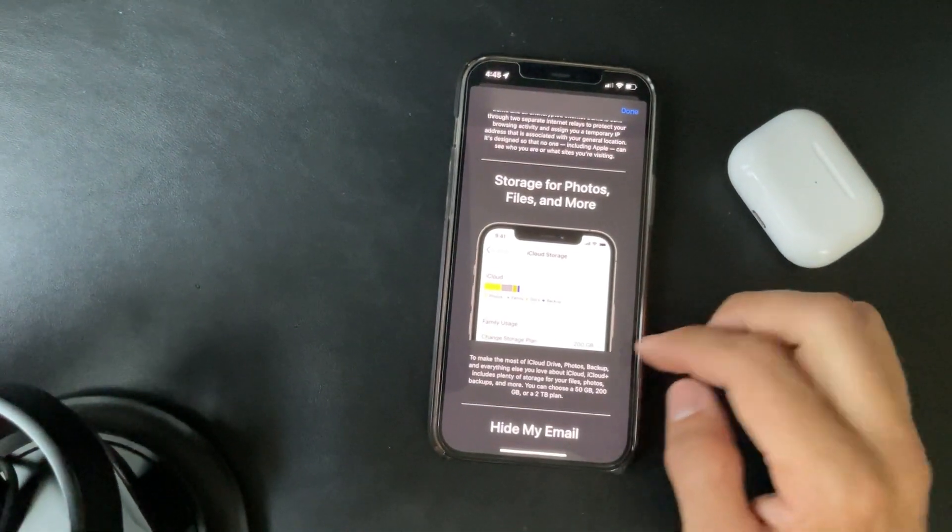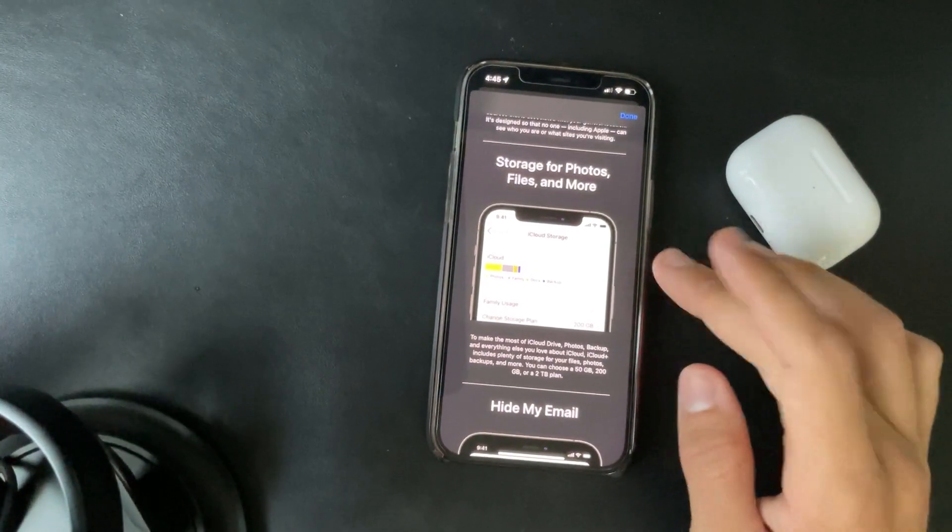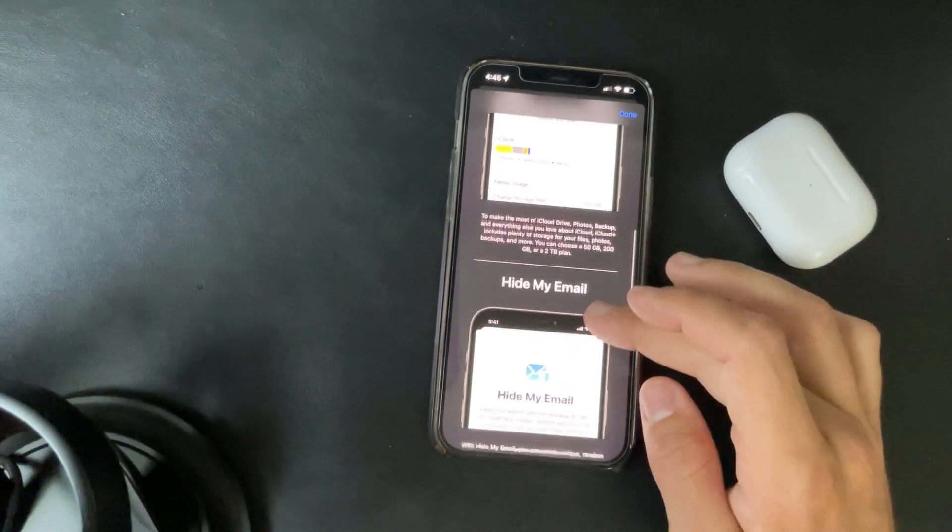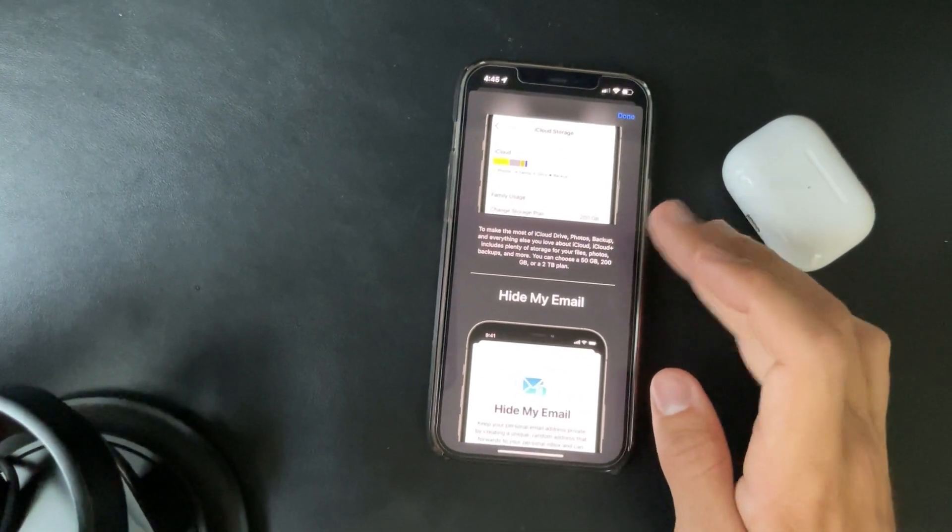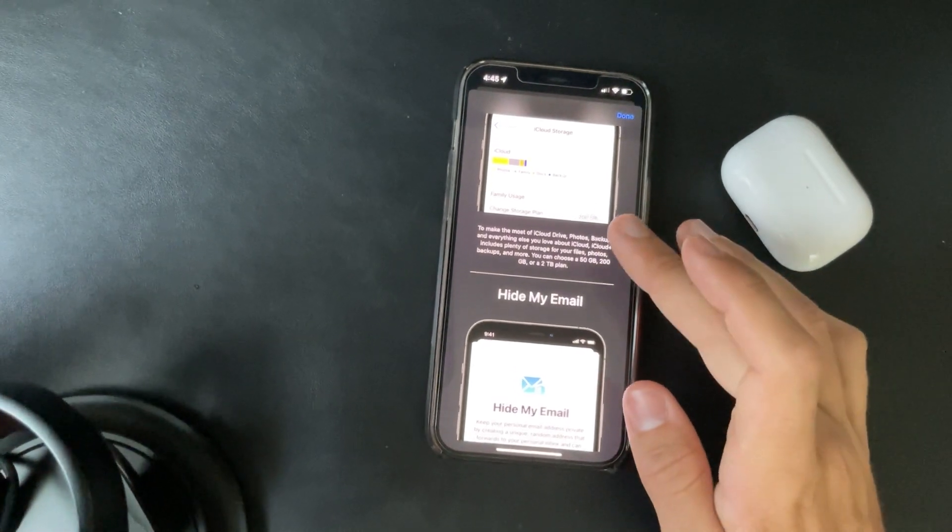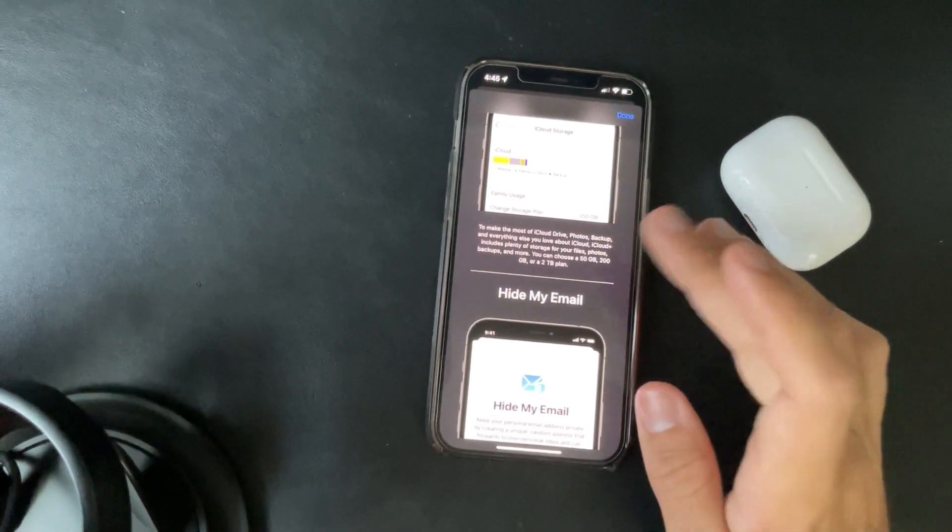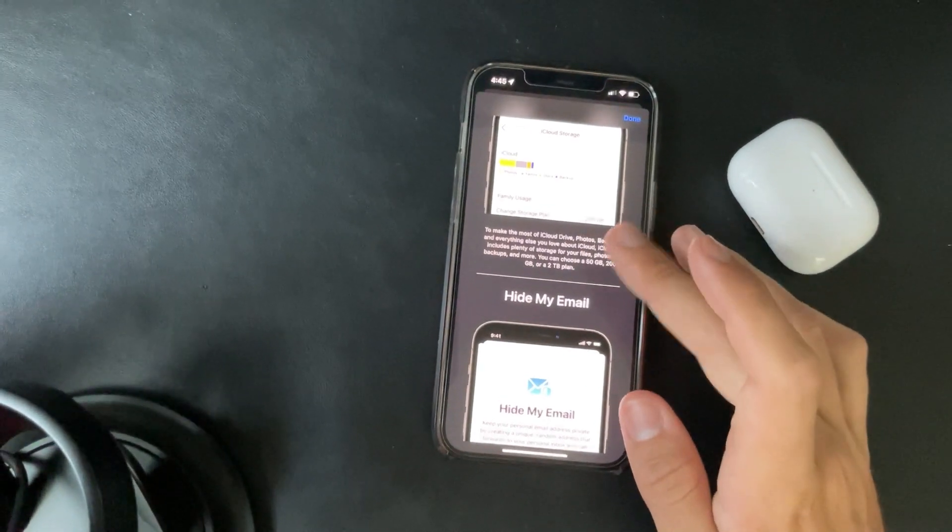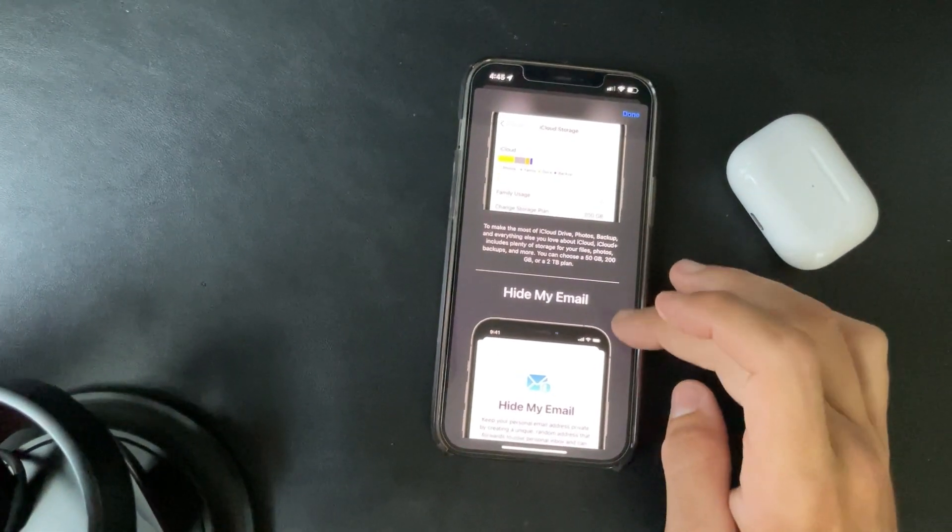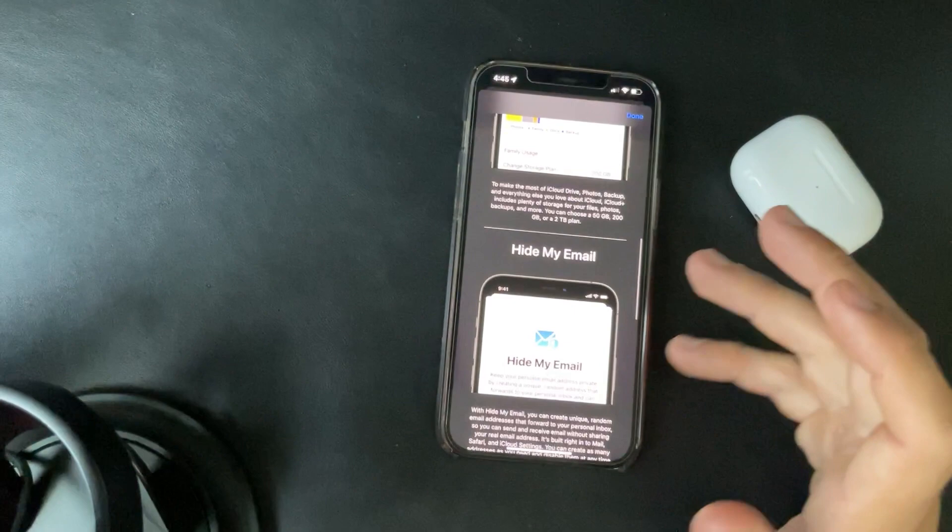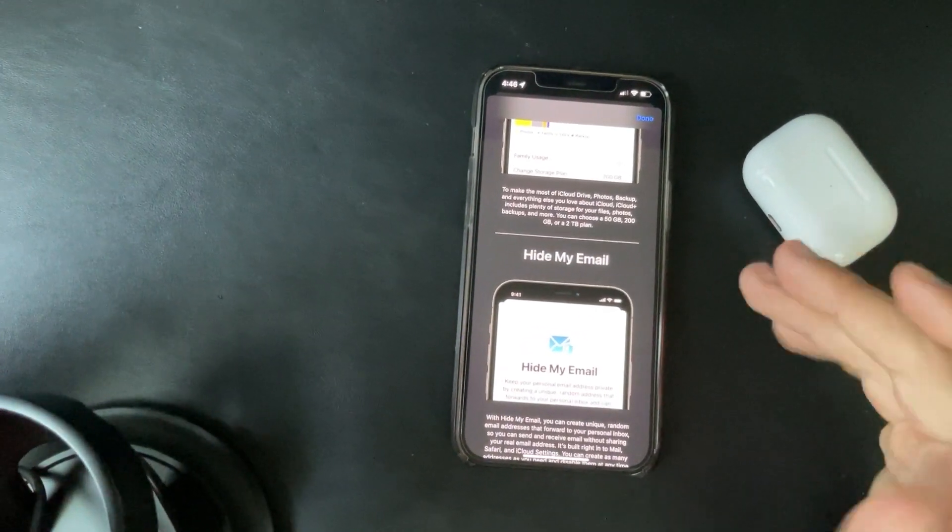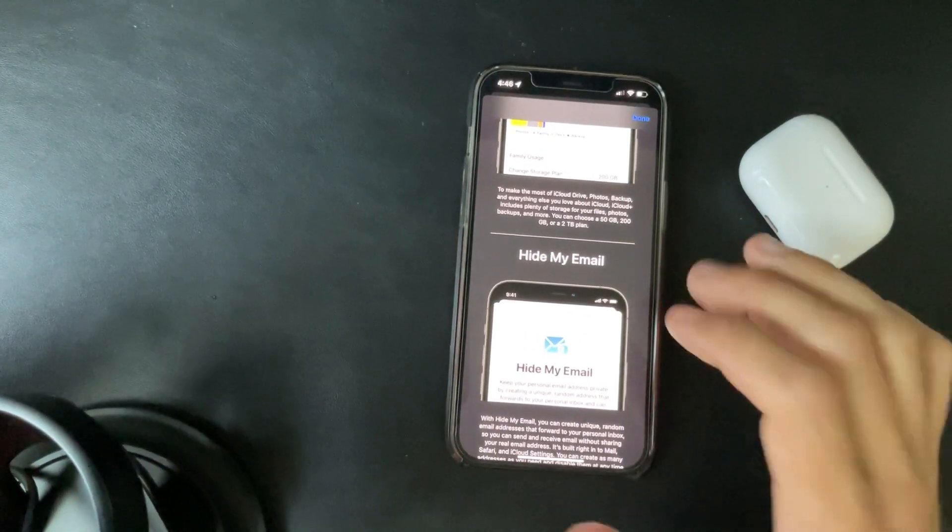Since most people have iCloud storage enabled anyway, at least the 99 cents one. Storage for photos, files and more. iCloud plus includes plenty of storage for your files, photos, backups and more. You can choose 50, 200, or 2 terabytes. So if you have the 200 gigabyte plan, then it's already included.